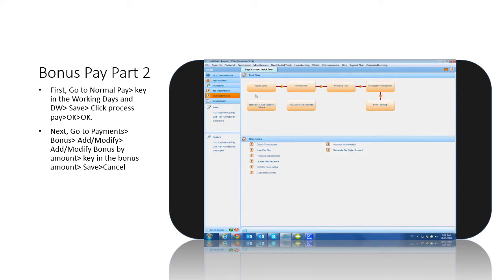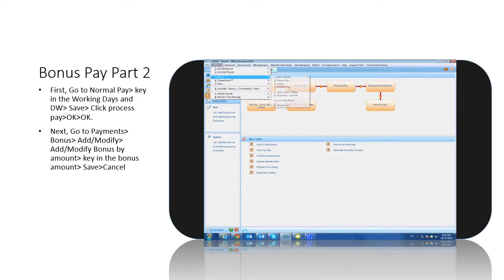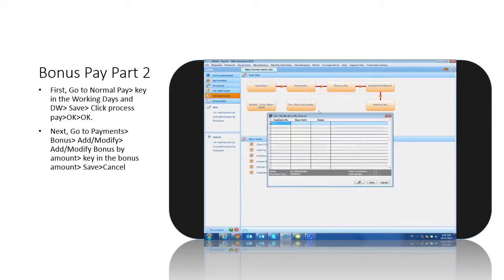Next, go to payments, bonus, add or modify, add or modify bonus by amount, key in the bonus amount, and click save and cancel.